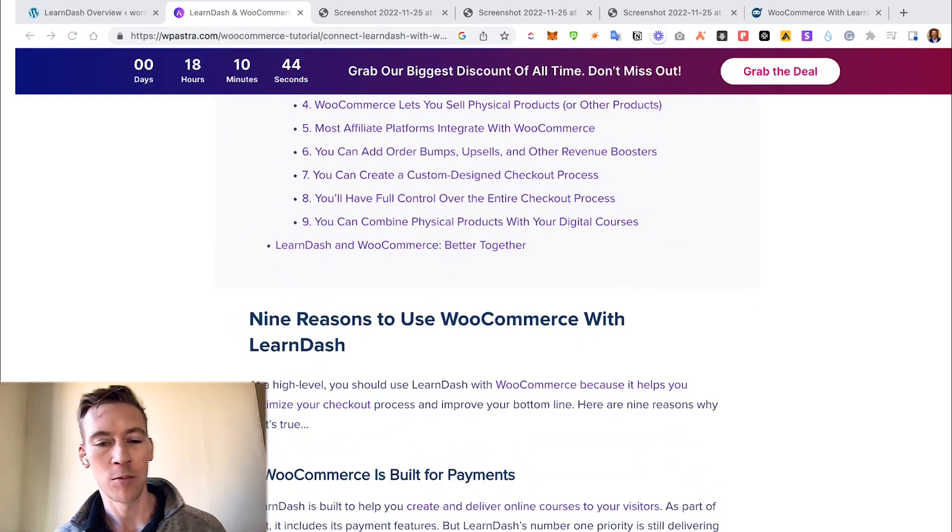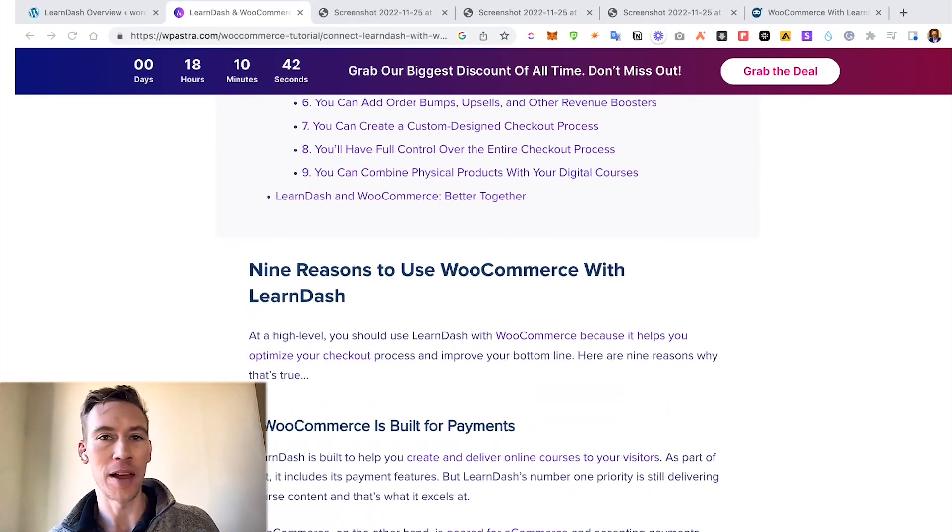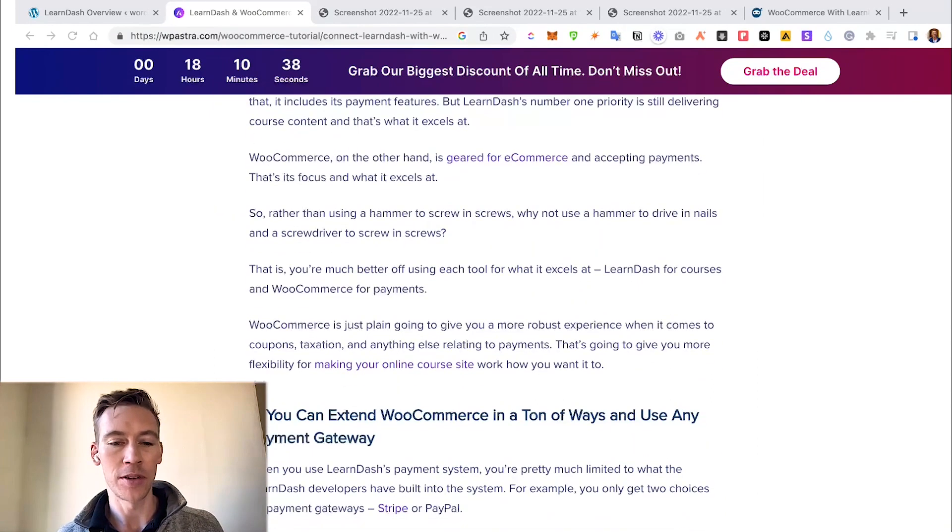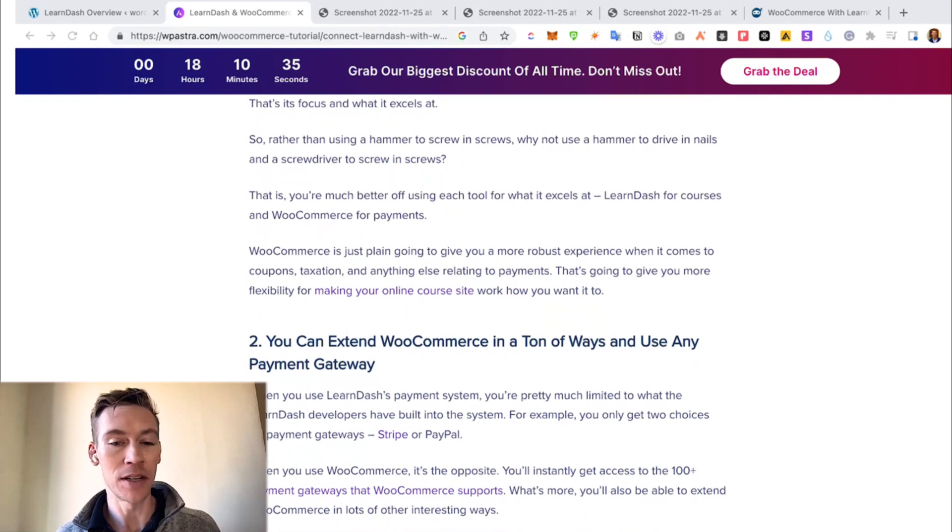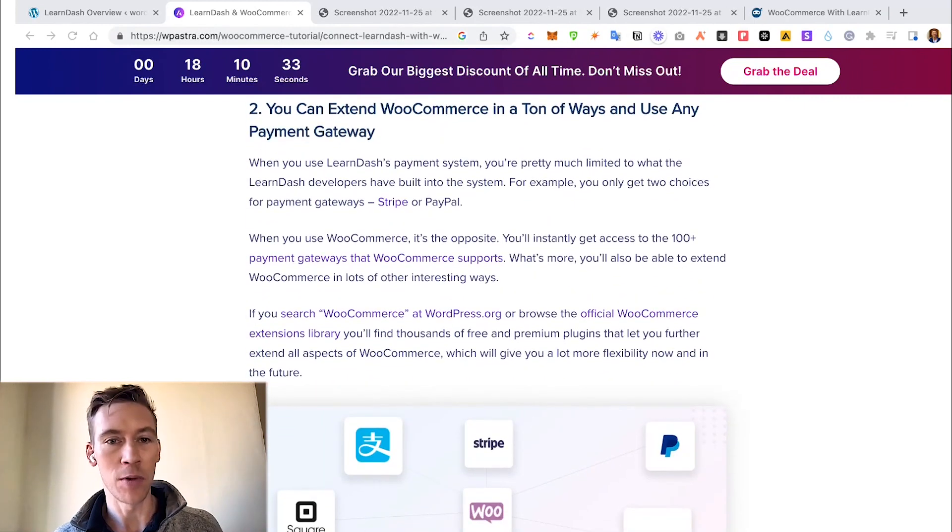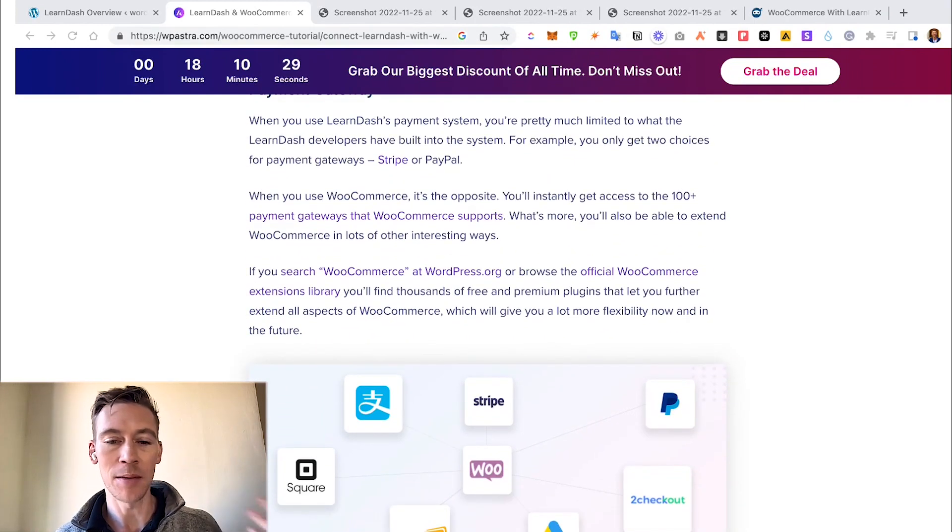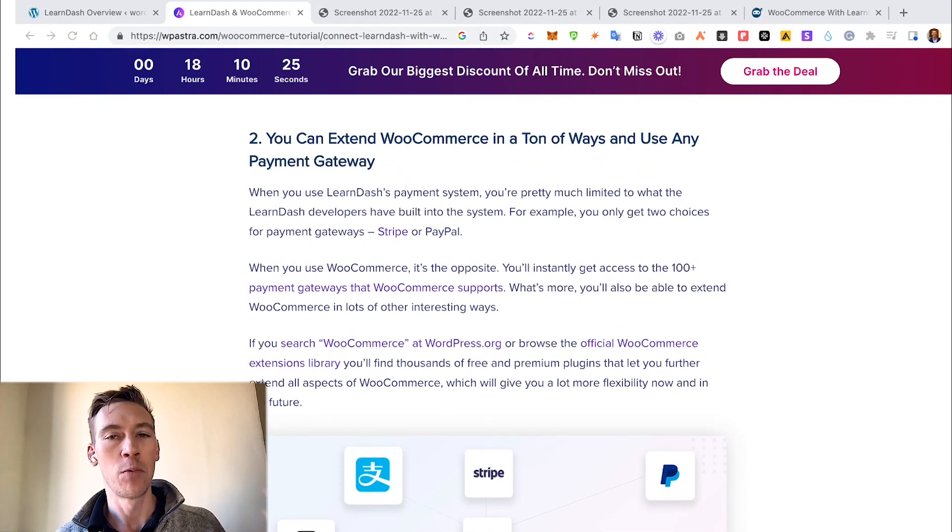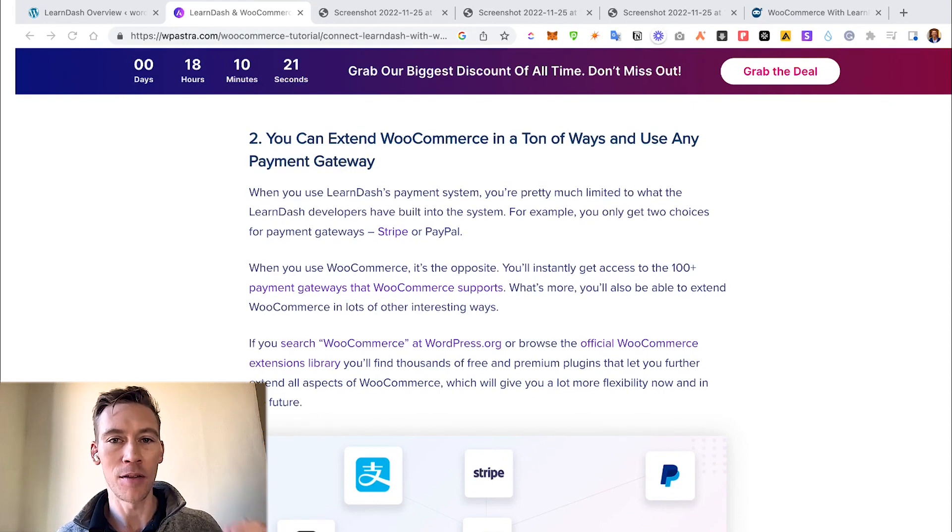First off, WooCommerce is built for payments, LearnDash isn't so much. It allows you to connect to a ton of different payment gateways. So if you want to accept Stripe, connect to Google Ads, Amazon Pay, Square, any of these payment methods, WooCommerce is a solution that really helps seamlessly integrate that into your LearnDash checkout experience.